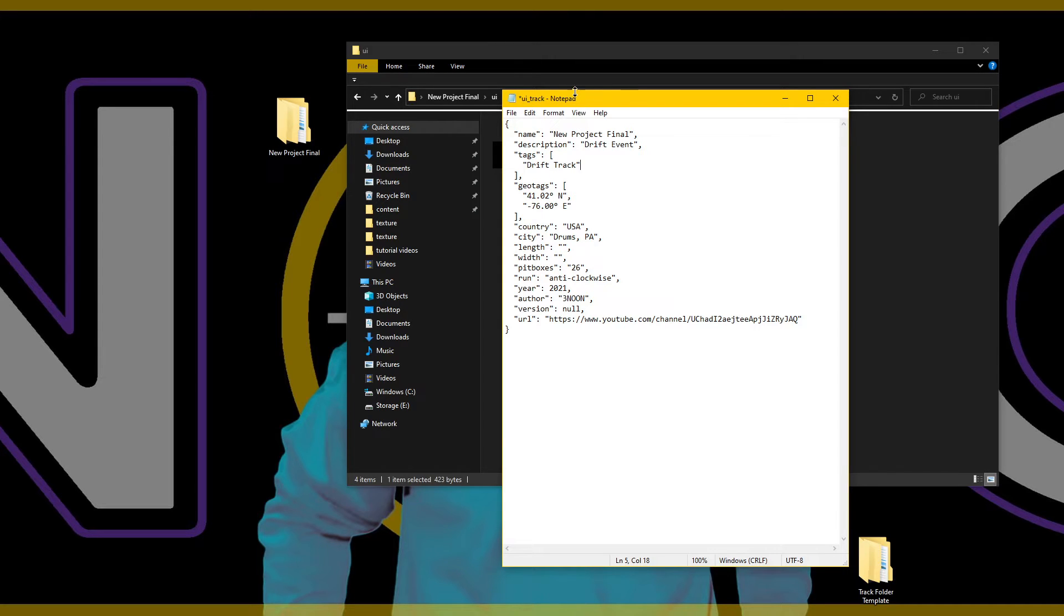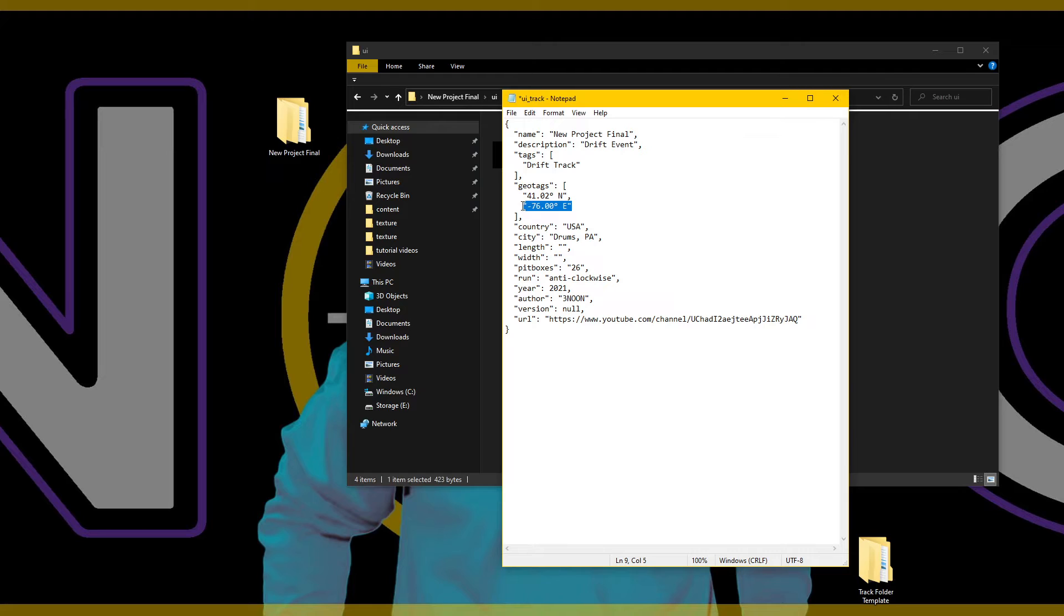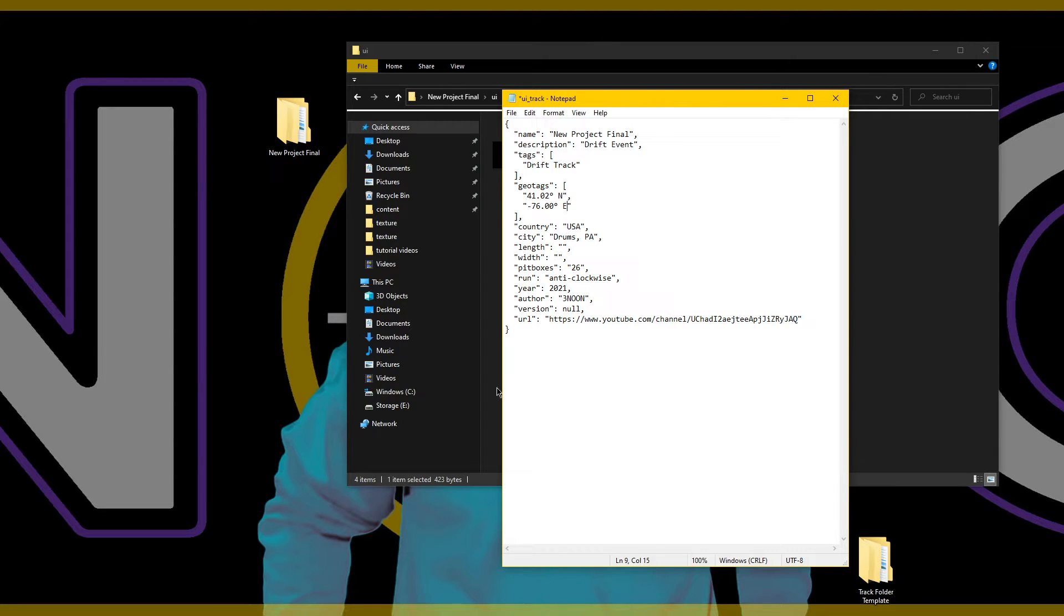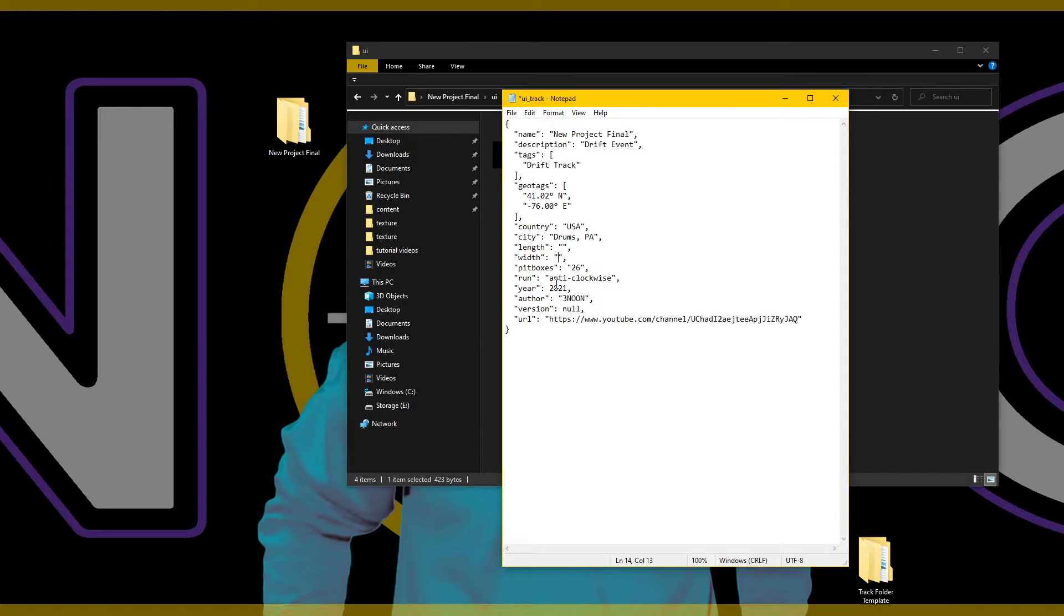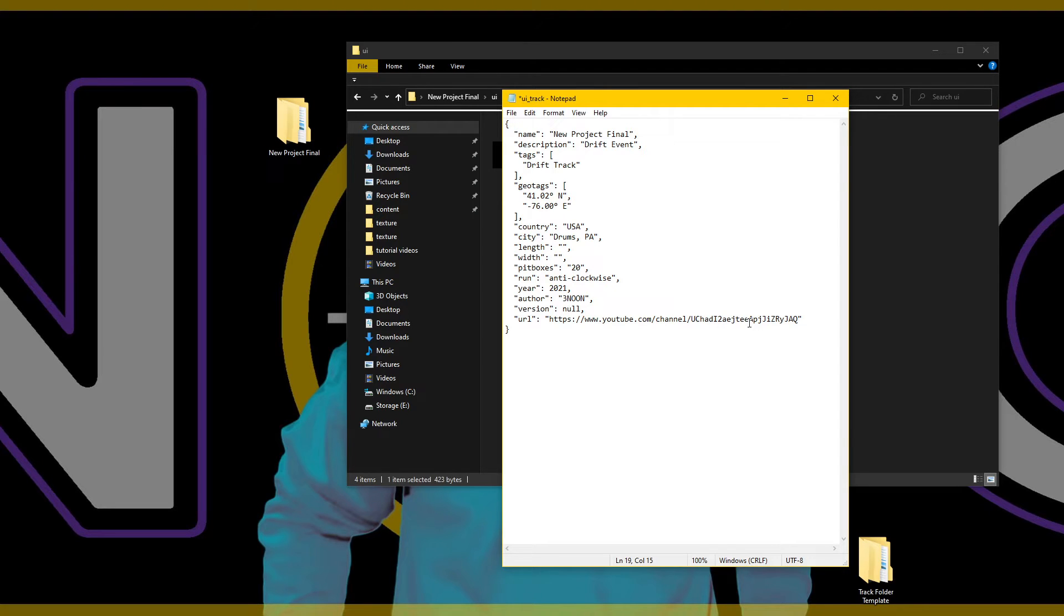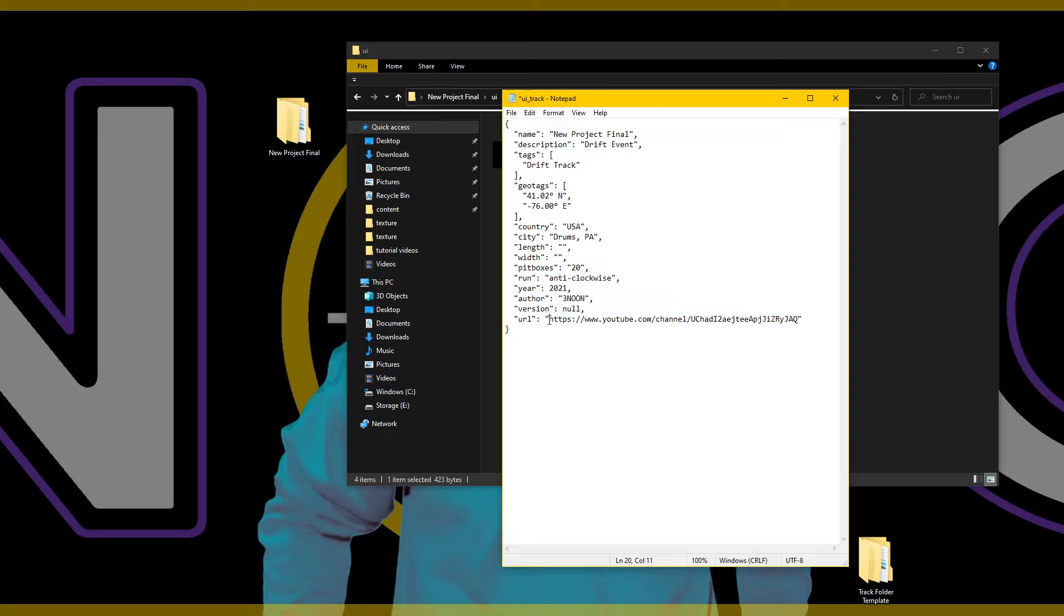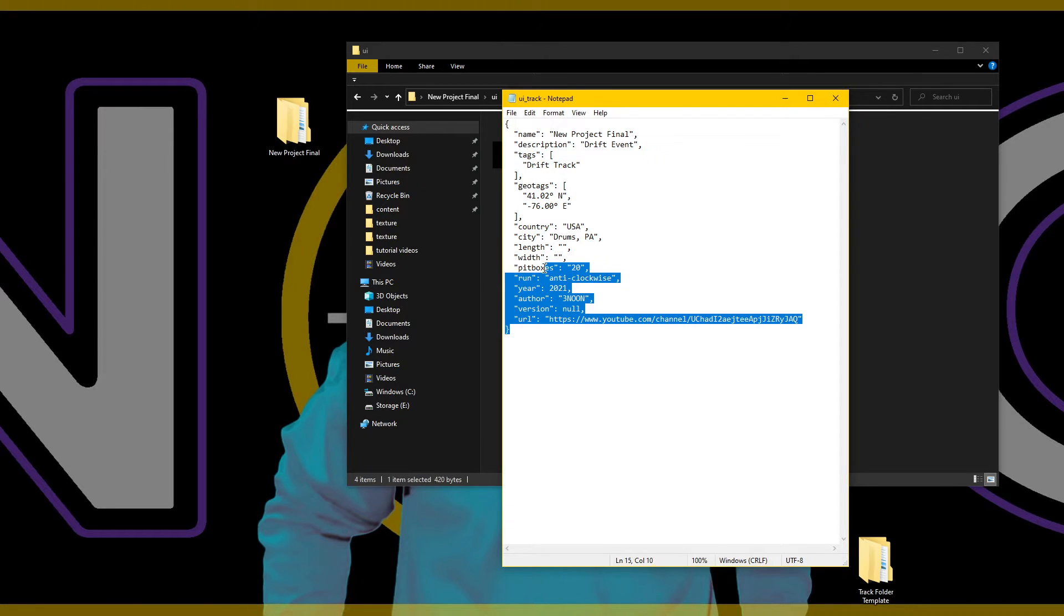Geotags - I do like to include the actual location of whatever track I'm working on if it is a real track. If there's nothing to put here you can just delete everything in between the quotation marks. Country, city, length in meters or whatever you want to do, width in meters. You see I've just deleted what's in between the quotations. Pit boxes I believe I reduced it back to 20, so make sure you have your number of pit boxes there, which direction you run it, the year, the author. And if you include this line of text you can actually have a link to your YouTube channel or anything you'd like. File save. The most important thing, which will cause your track to work or not, is this name.